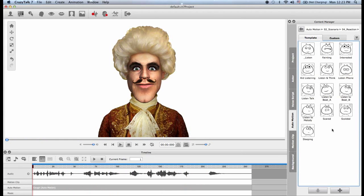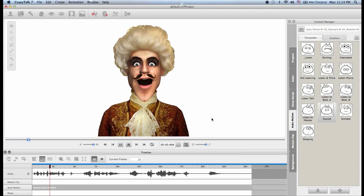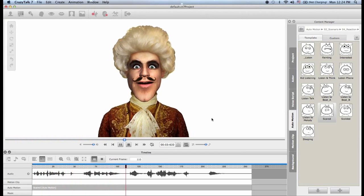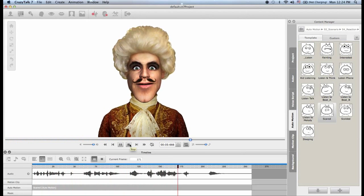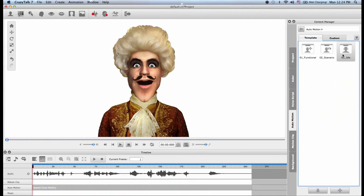The last scenario option is Reaction. Reaction is basically the same as listen mode — remember when we chose an audio script and had the three options: lip sync, listen mode, and talk mode. For example, I can choose the 'Scared' template, and this will animate my actor as if he's listening to someone coughing across the room and he is scared. Let's try this.